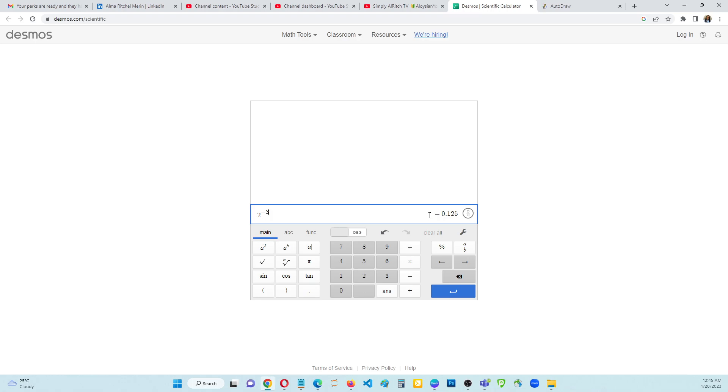The answer is 0.125, so that is correct. That's how to make a negative exponent in an online scientific calculator. Just in case if you don't know it yet. I hope this will help you. Thank you so much for watching. Bye bye.